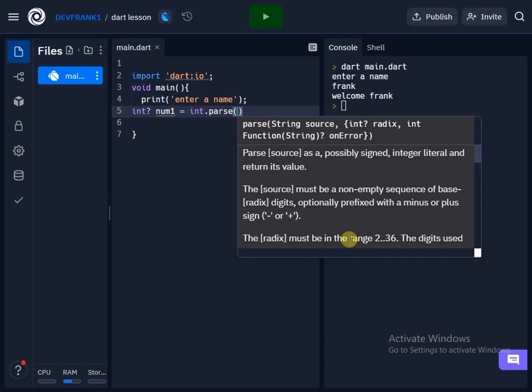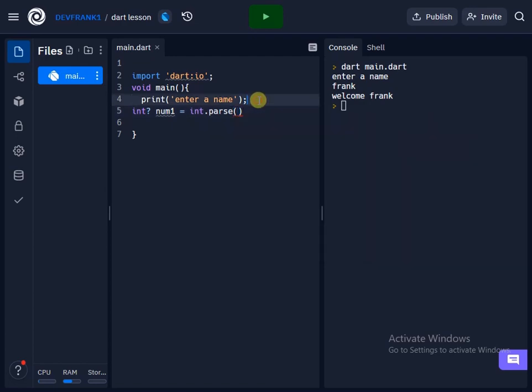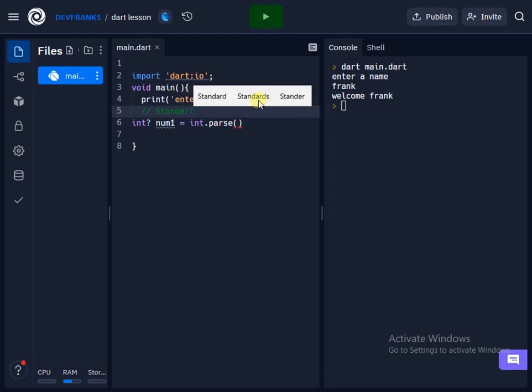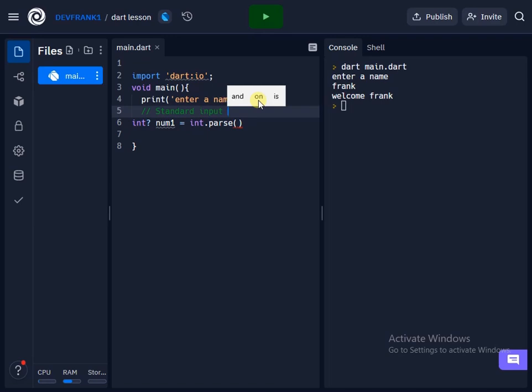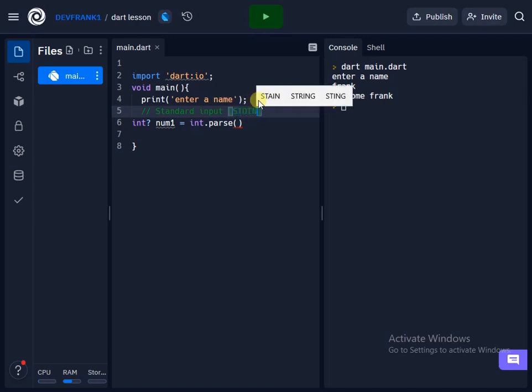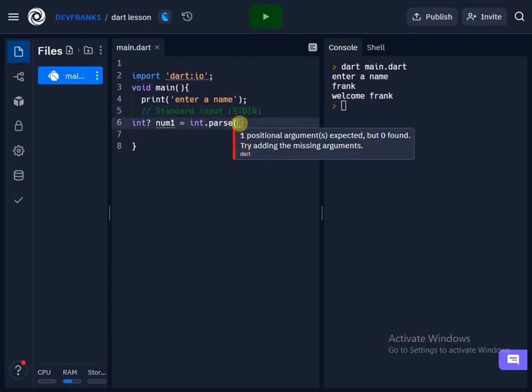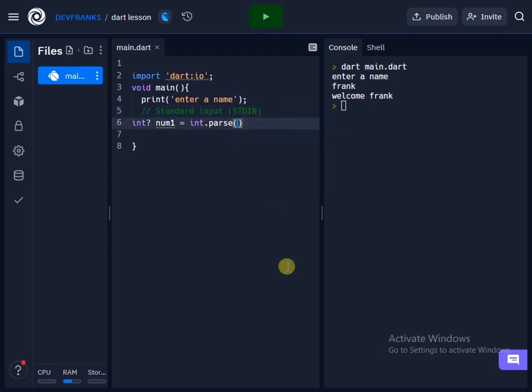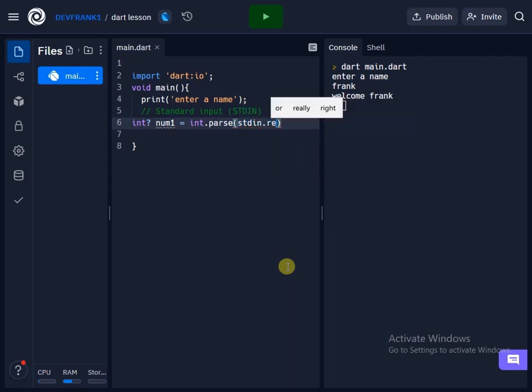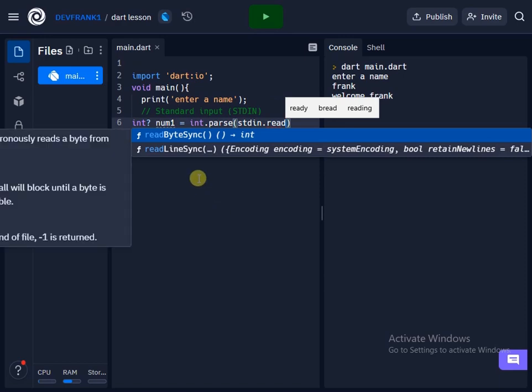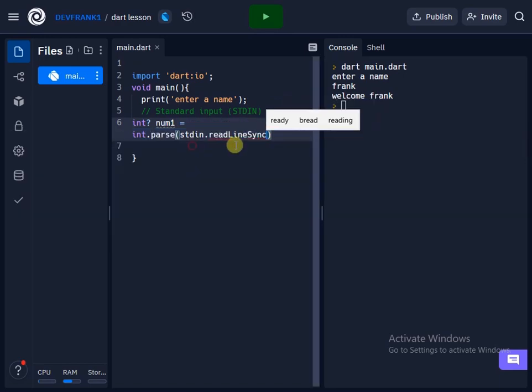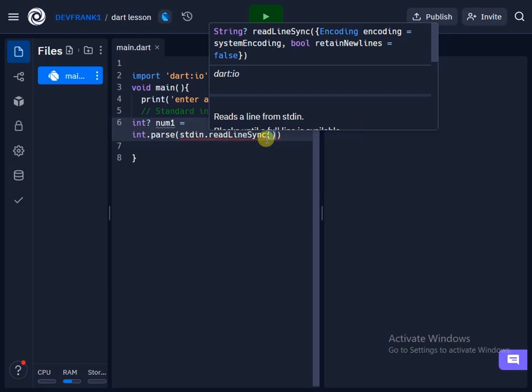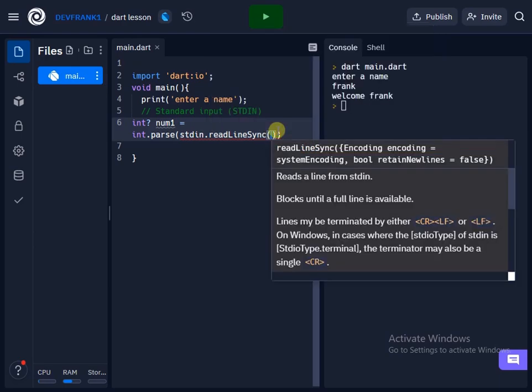This standard input, which is stdin. So let me quickly show you, standard input, which is also stdin. And so here what I'll do is inside this, I will then say stdin dot readLineSync.